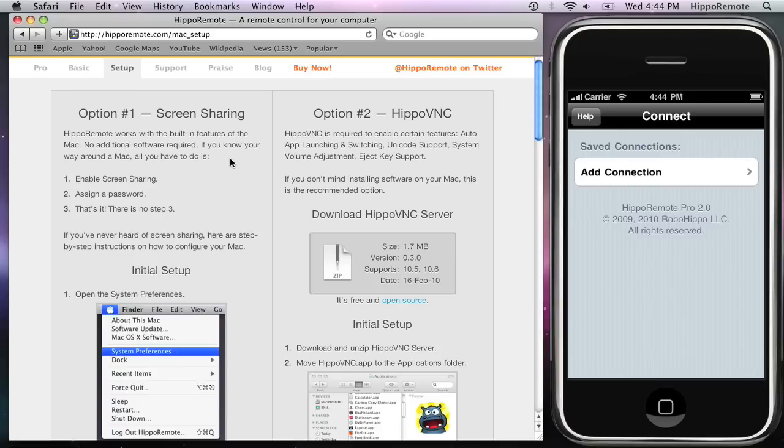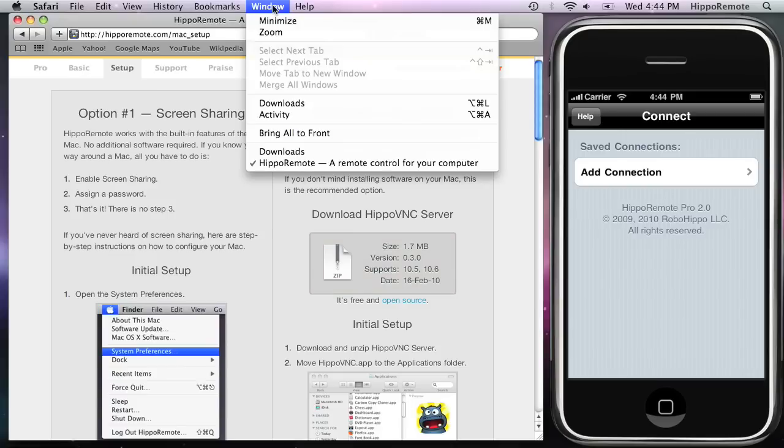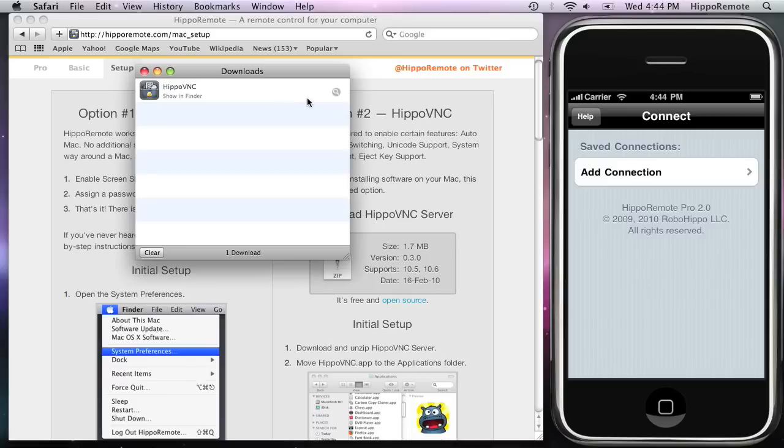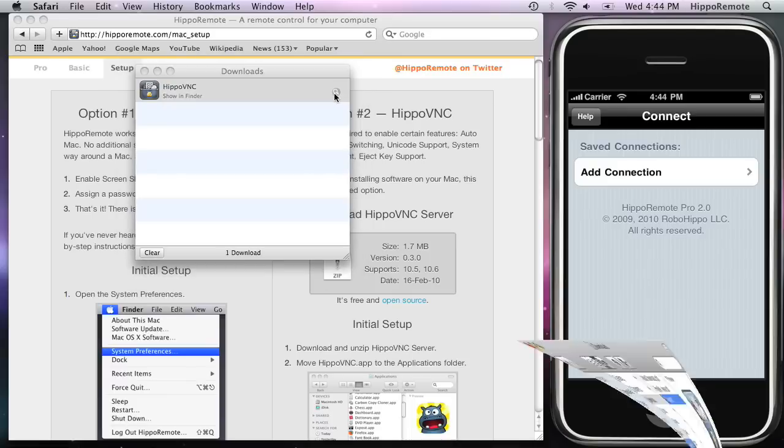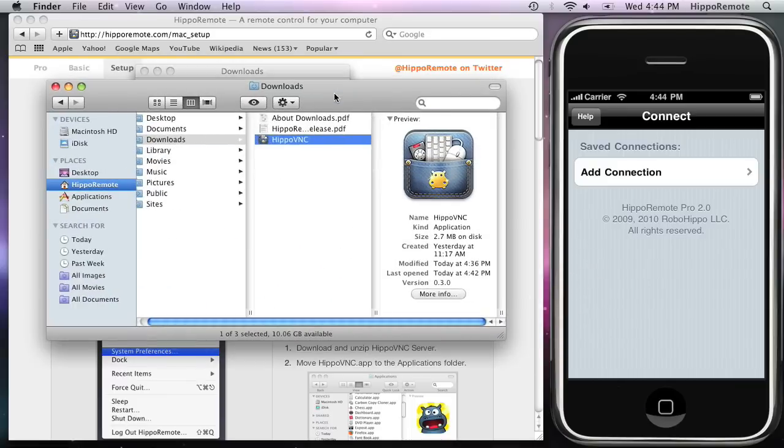From the Mac Setup page, click on the hippoVNC.zip link to download it. I've already downloaded it. Once it's been unzipped, move it to the Applications folder and double-click it.